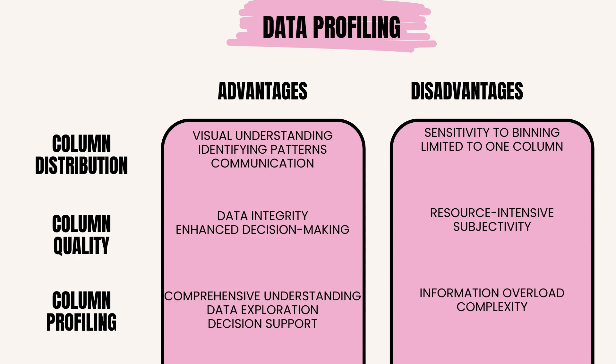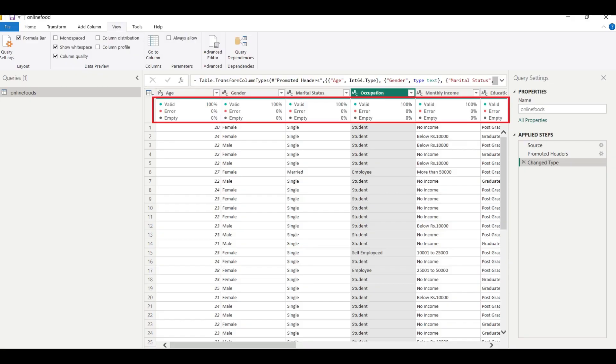Examples of column distribution: histograms show the frequency distribution of data by dividing it into bins and displaying bars of different heights. Pie charts represent the proportions of different categories within a column.